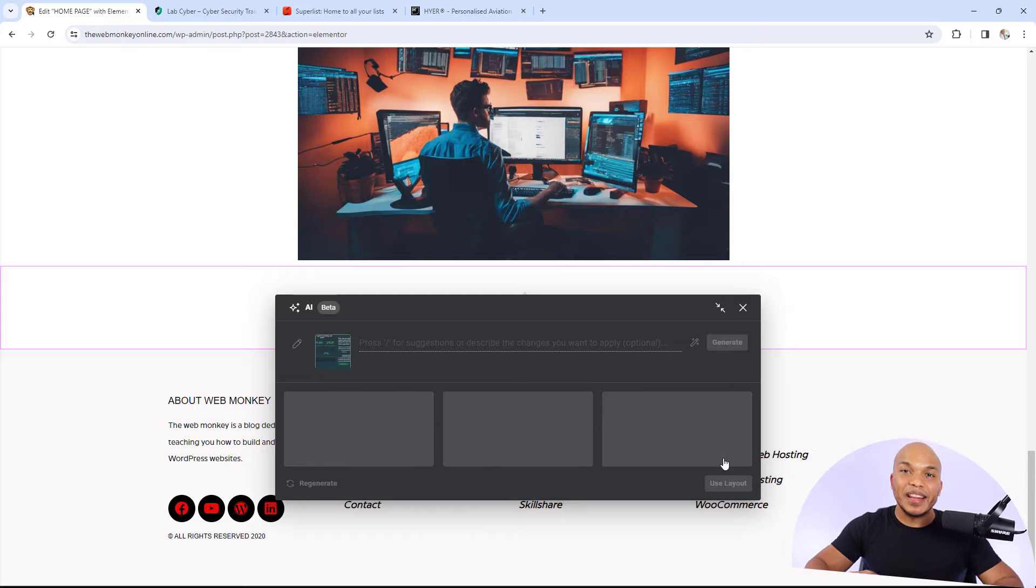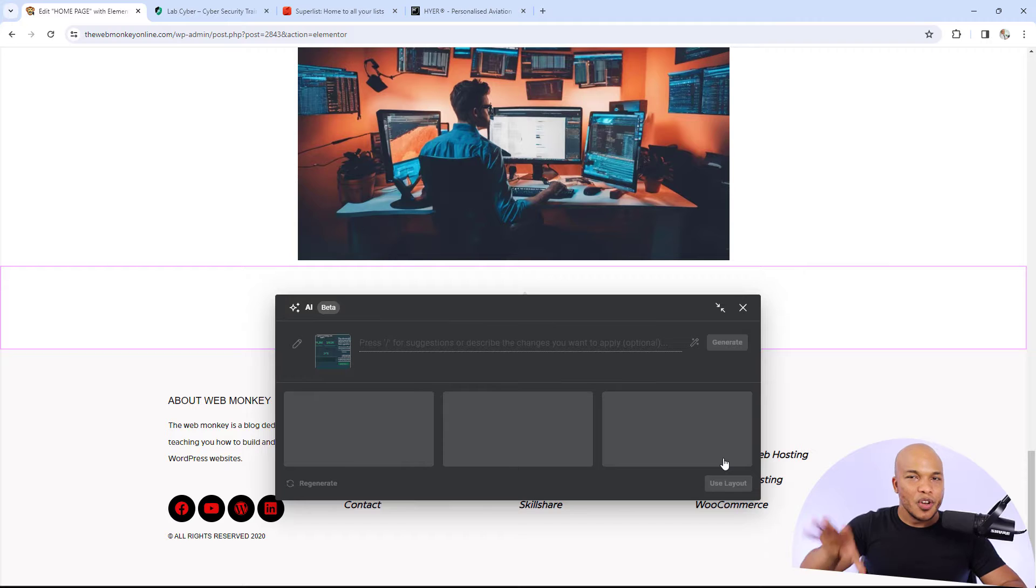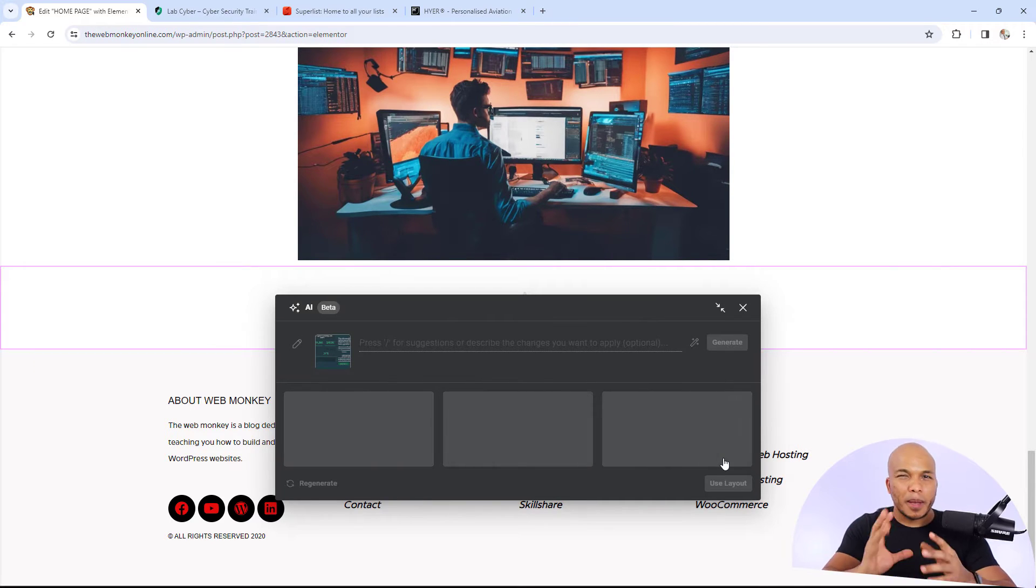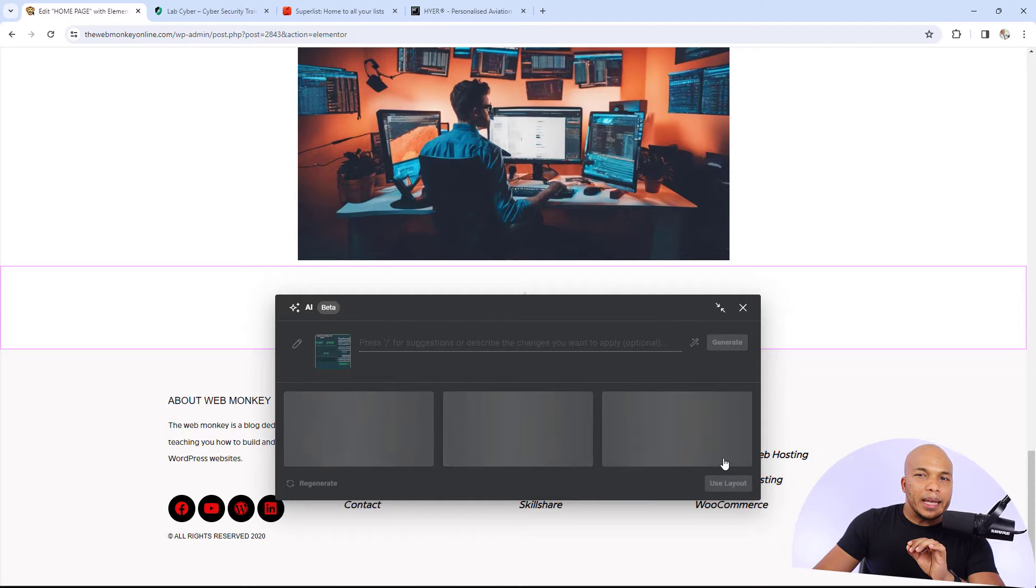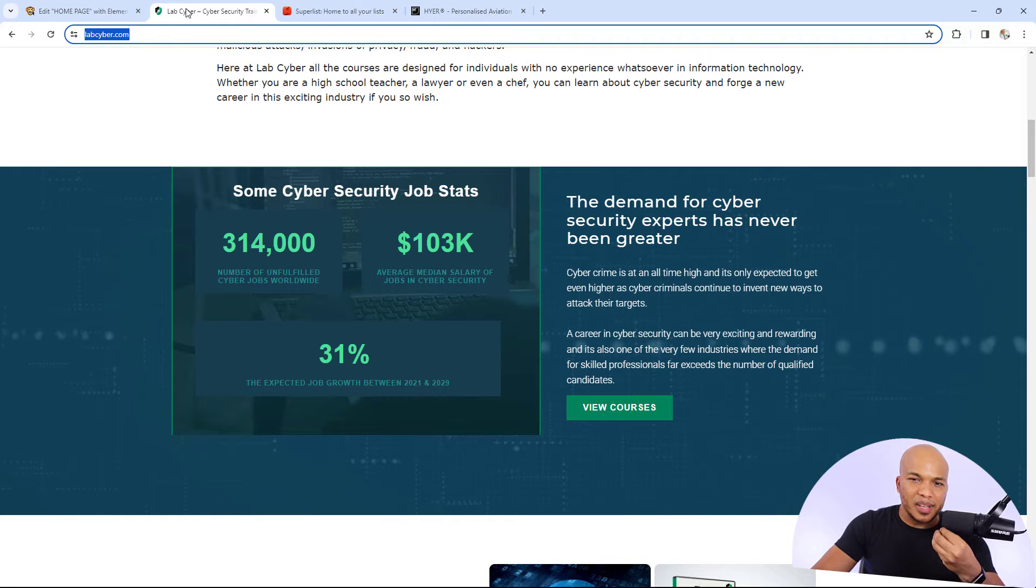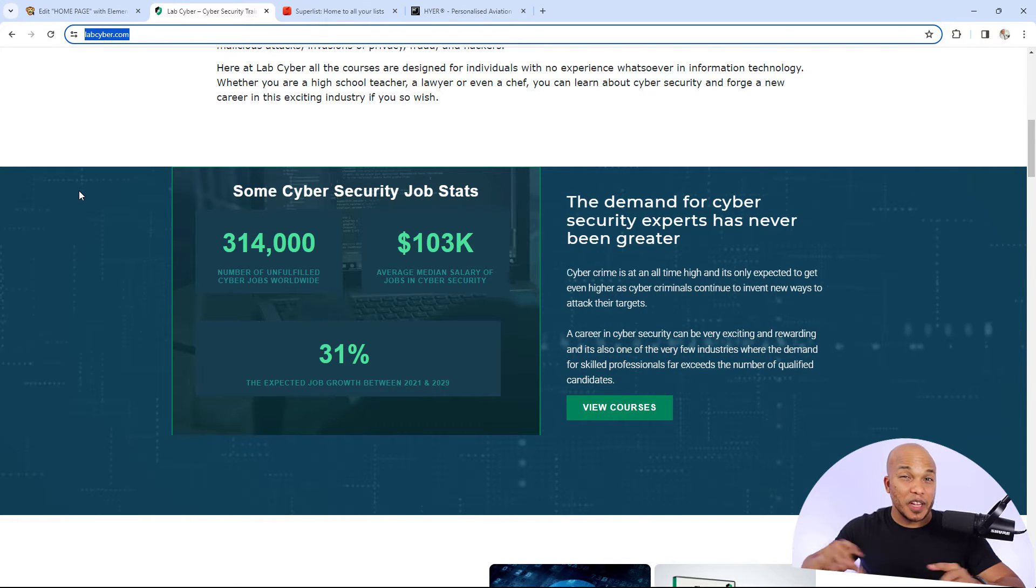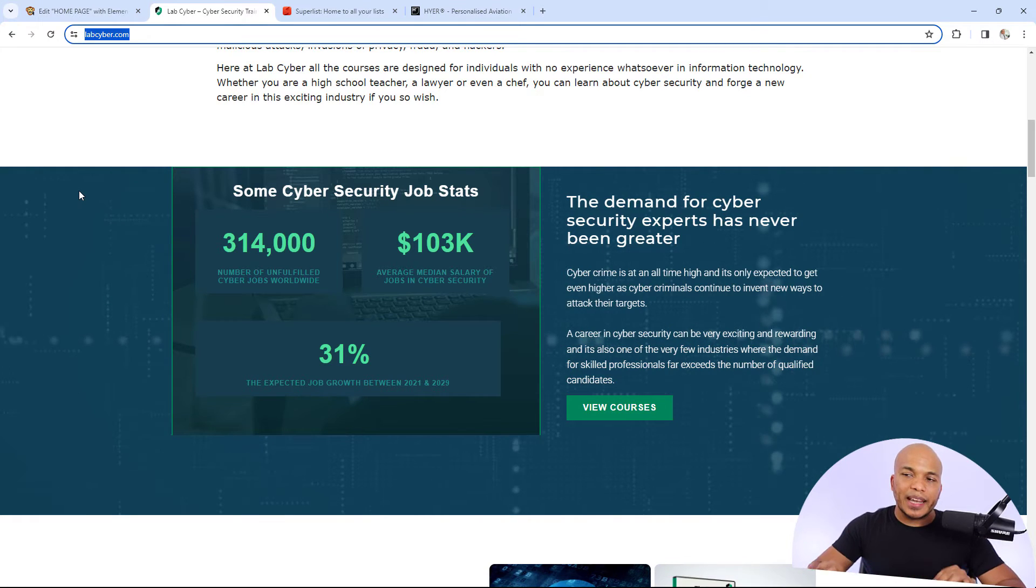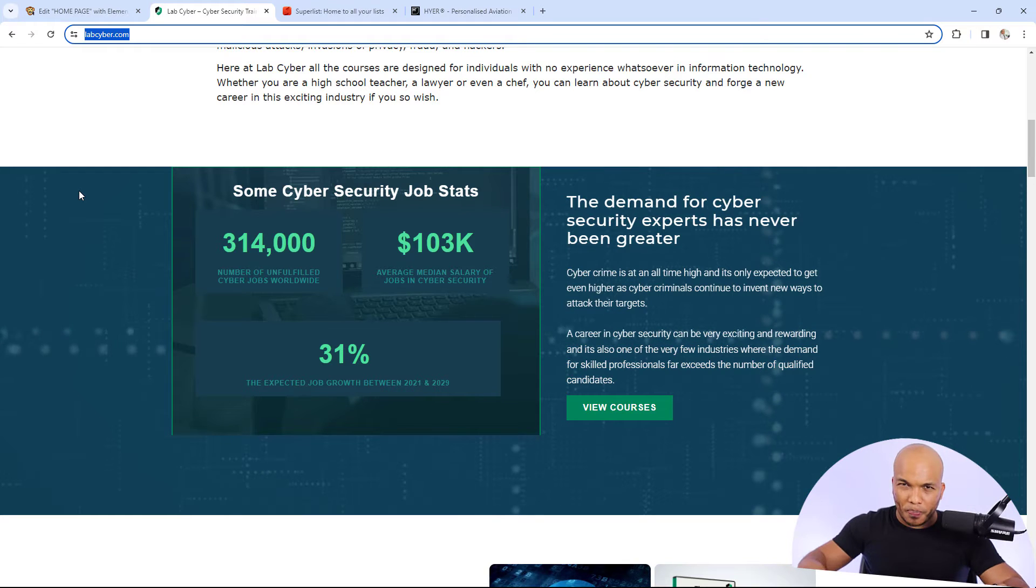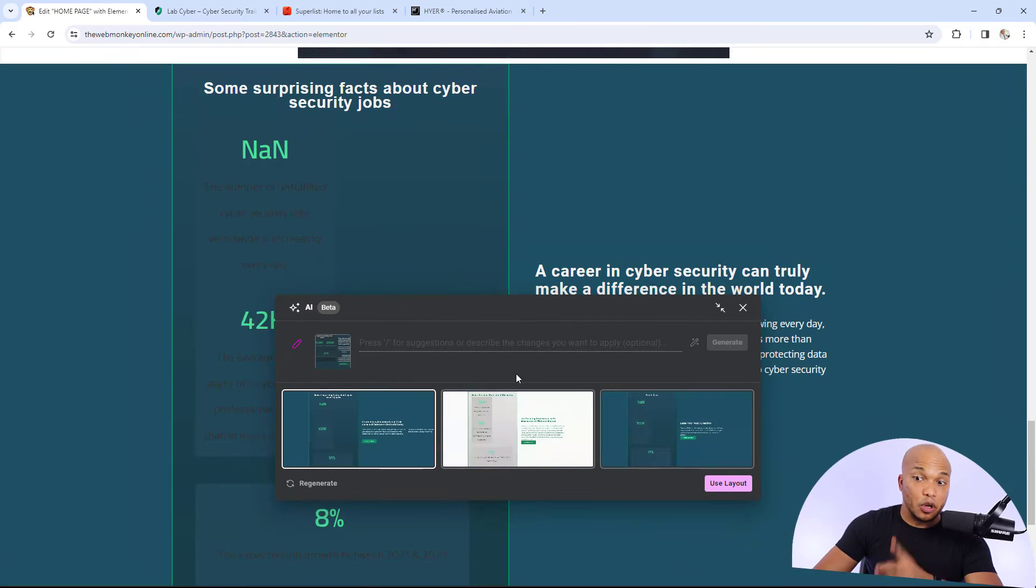So now what the AI is going to do is it is going to create three different layouts for the particular section. And in most cases, they'll be very similar. There might be slight differences like the background color, things like that. But I want to point out something to you right now. In many cases, the AI will not be able to pull things like the background image, or if there's a background video, things like that. You will need to add those on your own. And then what the AI will do for the most part is it will be able to get the structure for you. So let's wait and see.